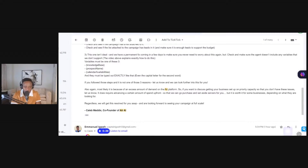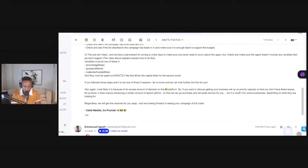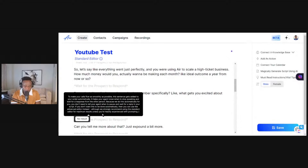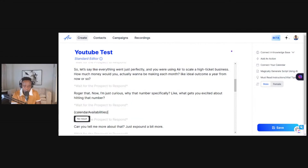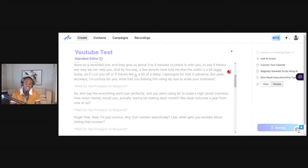When creating your chatbot script, you can add custom variables using curly brackets. For example, for calendar availability you would write it in curly brackets as 'calendar availabilities' — make sure it's spelled correctly. Put this in your script and when you're done click save. Once the prospect responds, the assistant will provide calendar availability. That's something you can go ahead and try.